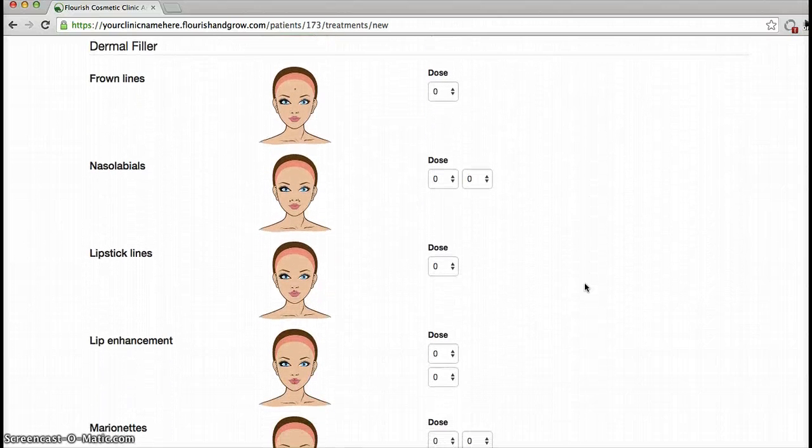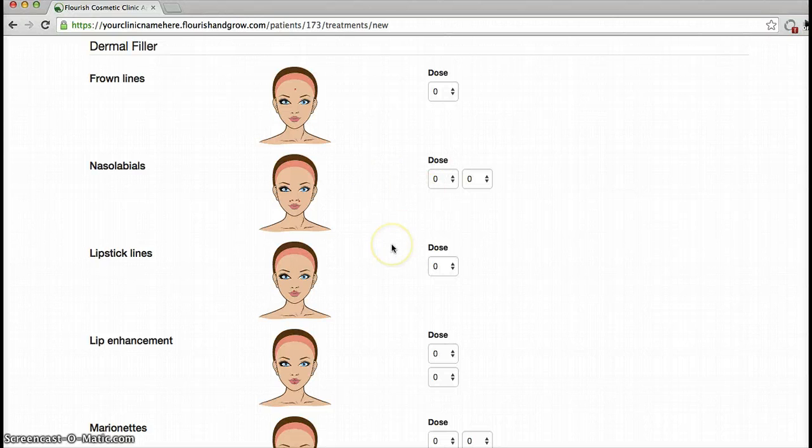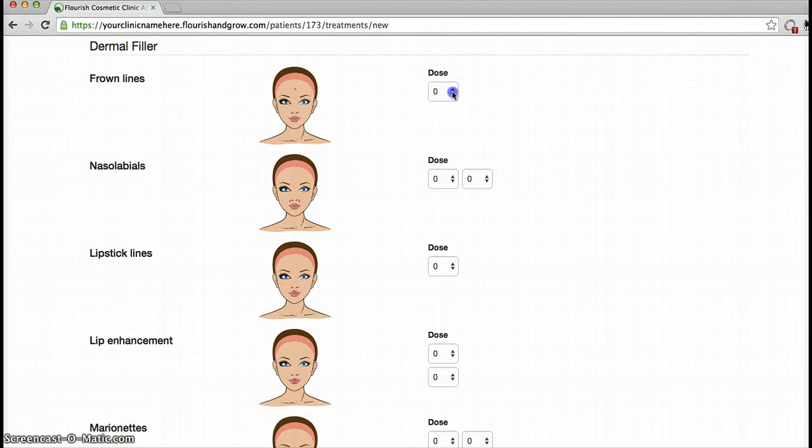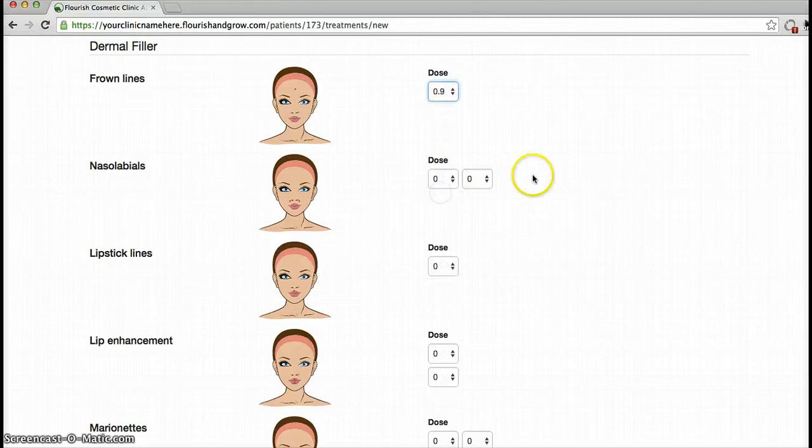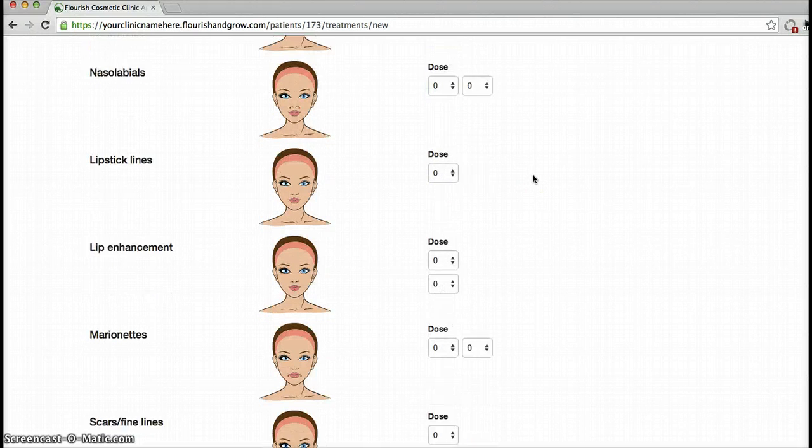And you can see there are various different options down here. We get now down to dermal filler. We typically record this using a slightly different method which I'll show you in a moment, but you can just use these slider menus again to record the number of mils that are given in each area.